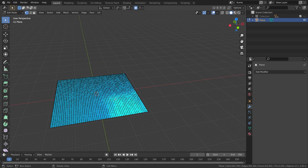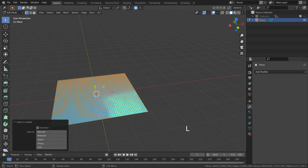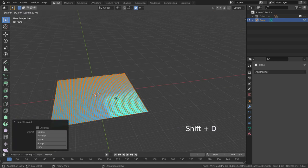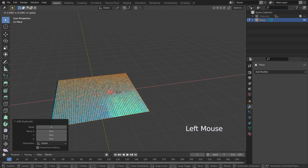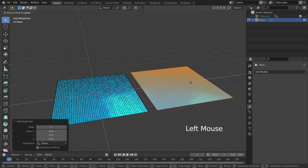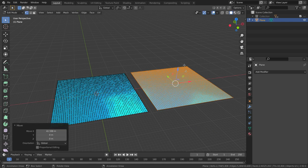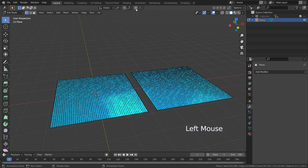Let's press L key and select all vertices of the plane. Then press Shift D and duplicate the plane. Let's turn off proportional editing tool for now. Then move the duplicated plane across. Activate proportional editing again.